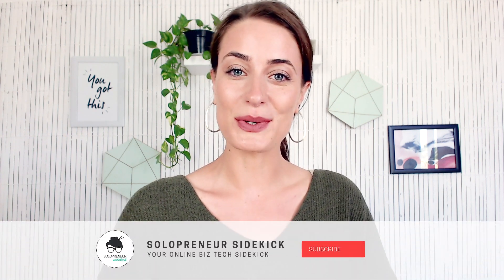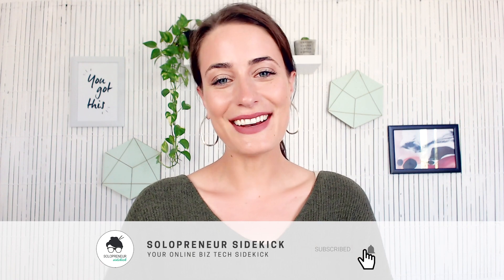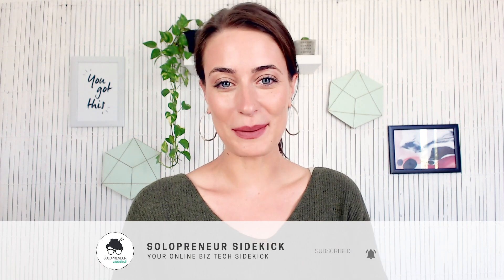If you would like to watch more videos that make the tech in your online business super easy, then definitely make sure that you subscribe. And if you are building your website with Squarespace, make sure that you sign up for a free trial of my online course, Website That Wows.